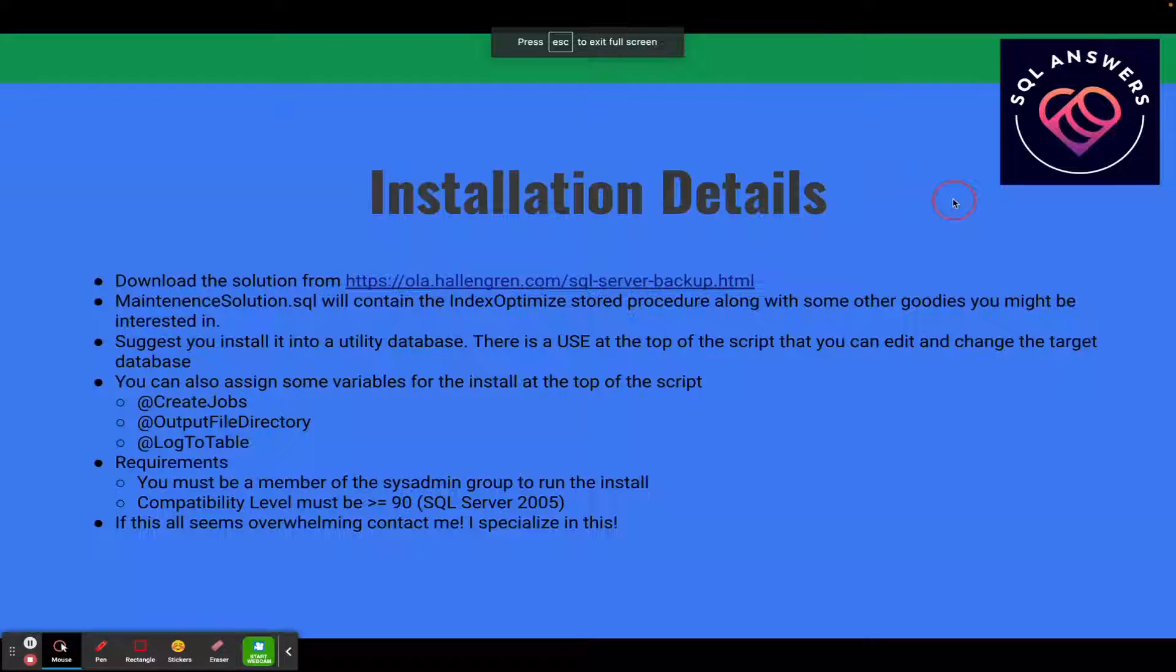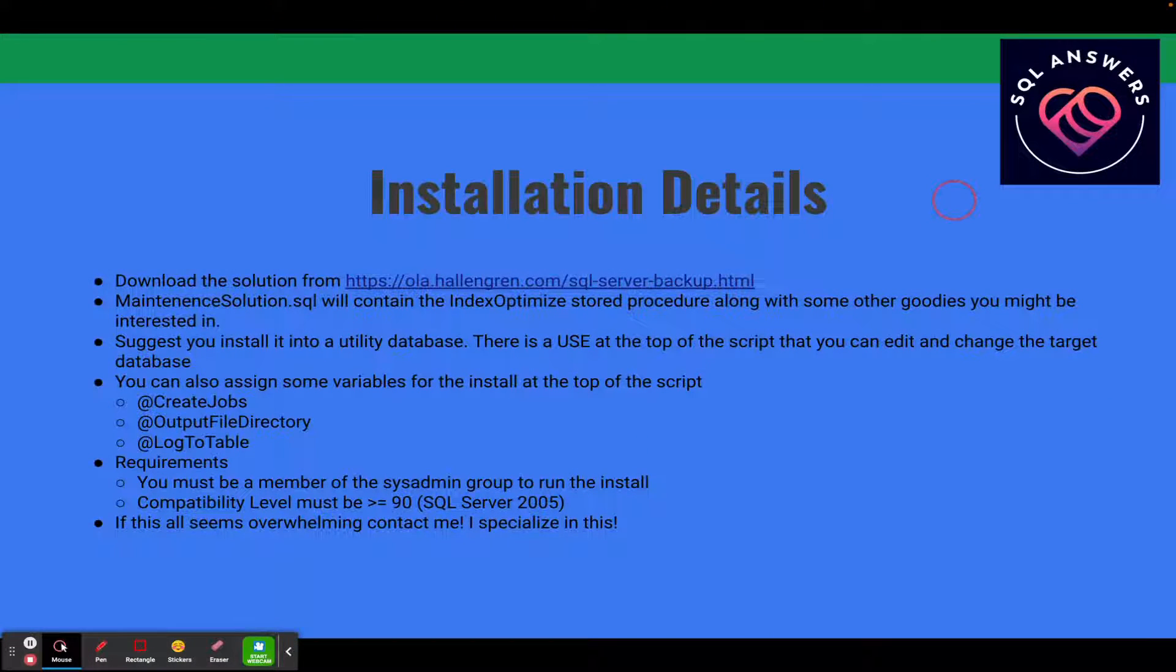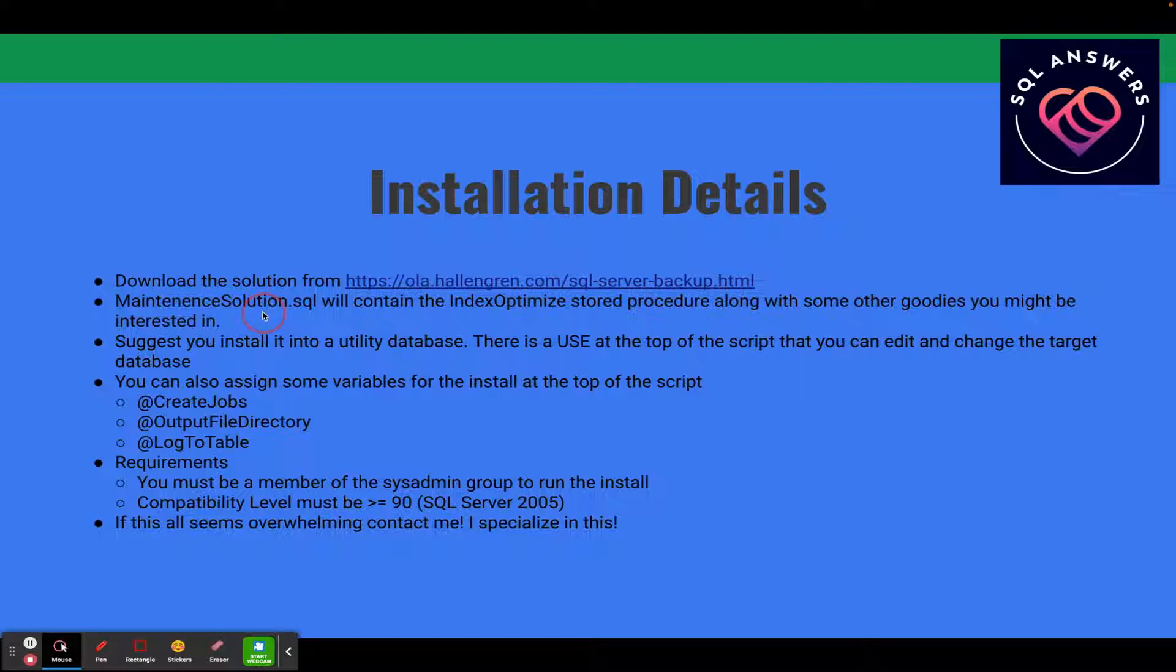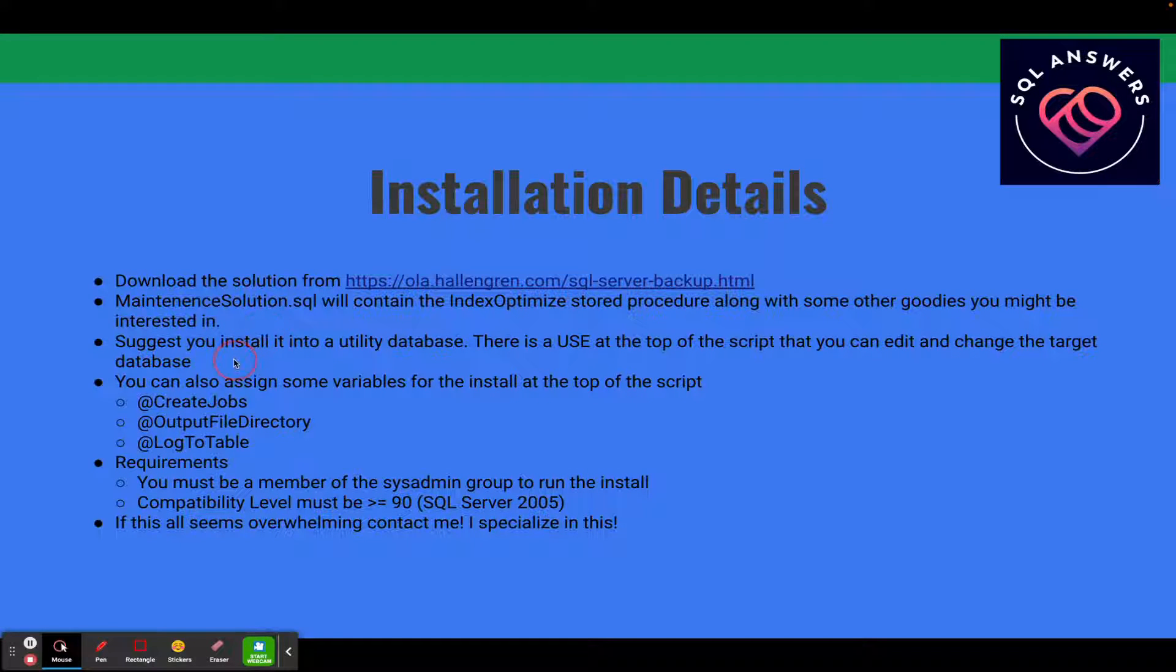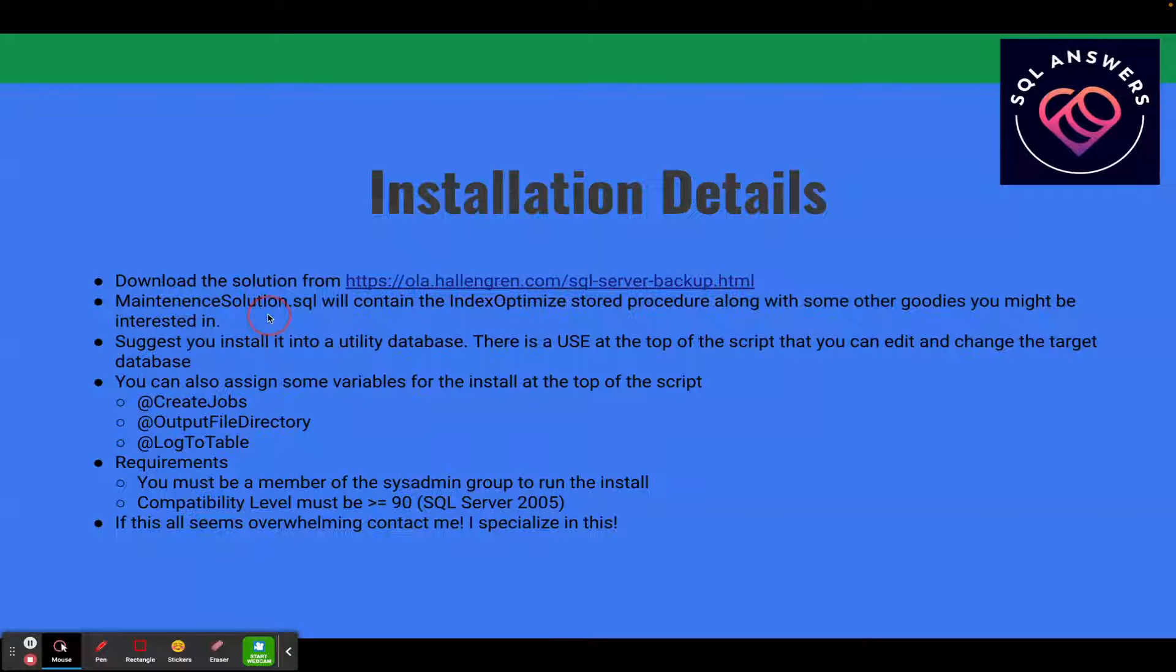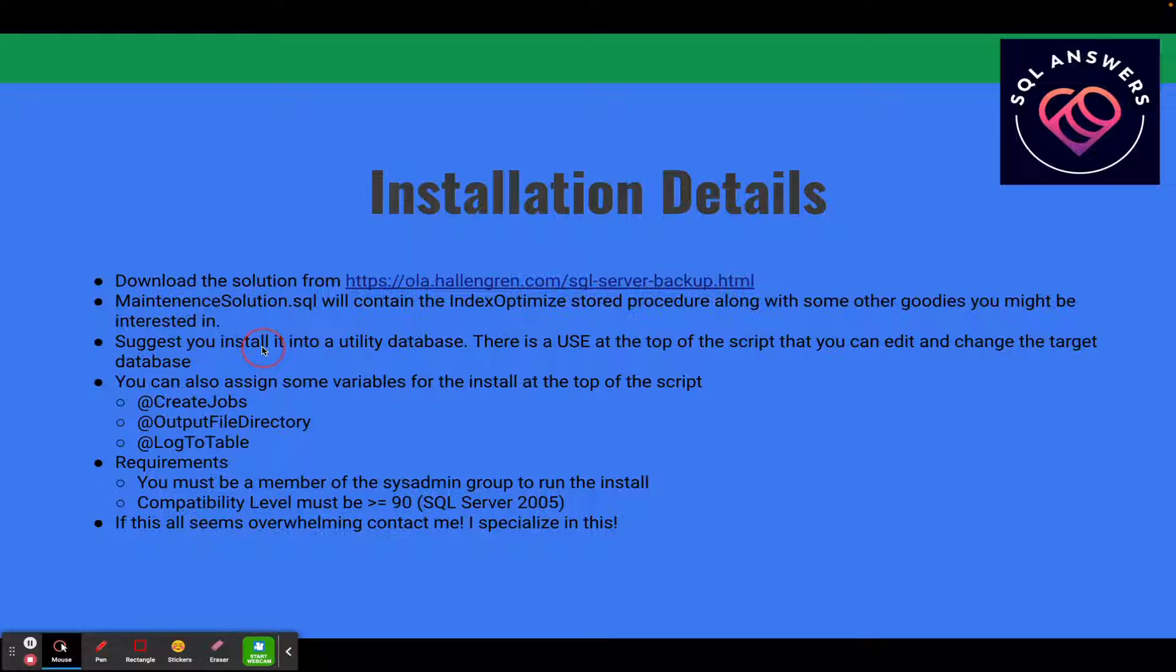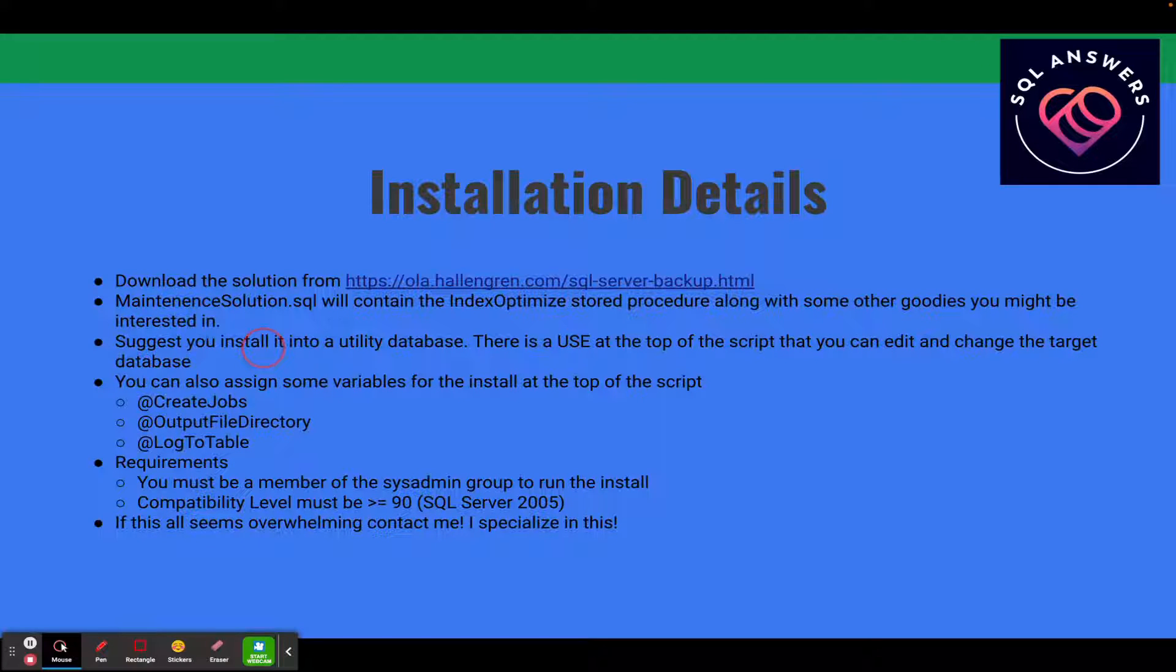Really quick, the installation details here. You're going to download the solution from this URL and I'll have this in the description of the video for you guys. The script name is maintenance solution.sql and it'll contain Index Optimize along with the other goodies that you might be interested in, most prevalently the backup solution and the database integrity checker. I would suggest you install it into a utility database. By default it goes to the master database, but at the top of the script you'll see a use directive and you can just change it to whatever database you want to install it into.